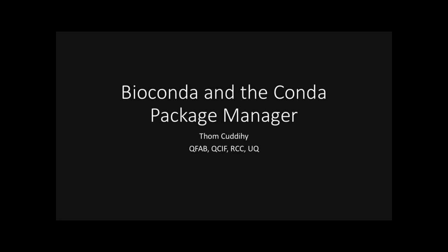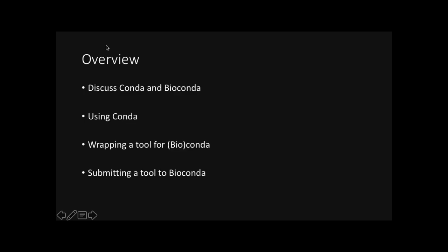Thank you Geoff and thank you Susannah for organizing this. Good afternoon everyone around Australia. As Geoff said, my name is Tom Cuddihy. I'm a bioinformatician and a software developer at QFAB and today I'll be talking about Bioconda and the conda package manager. To begin with, we'll discuss conda and bioconda in comparison to other package managers. Next, we'll look at how to use conda from a user's perspective. We'll then go on to look at how to package a tool for conda or bioconda. And finally, we'll run through a real life example on how to submit your own tool to bioconda.